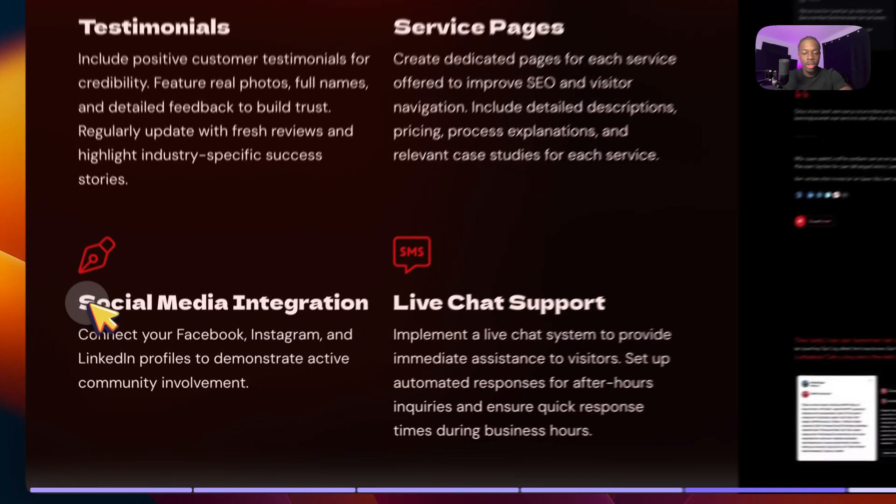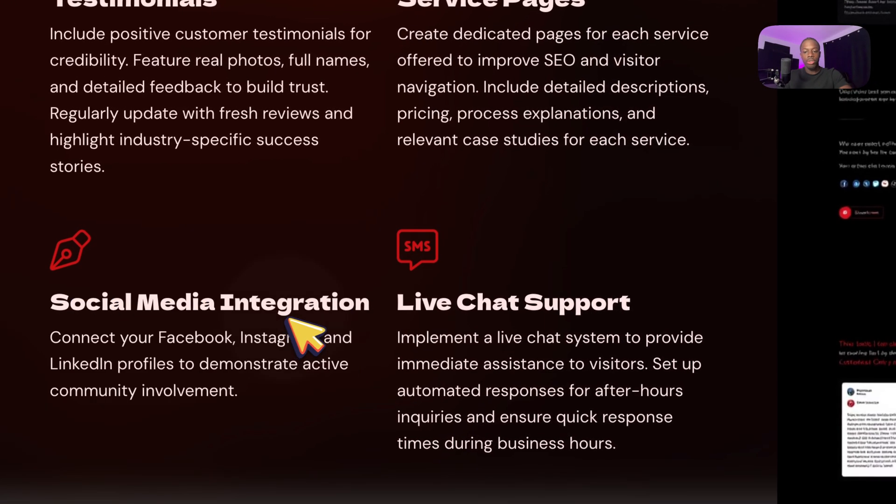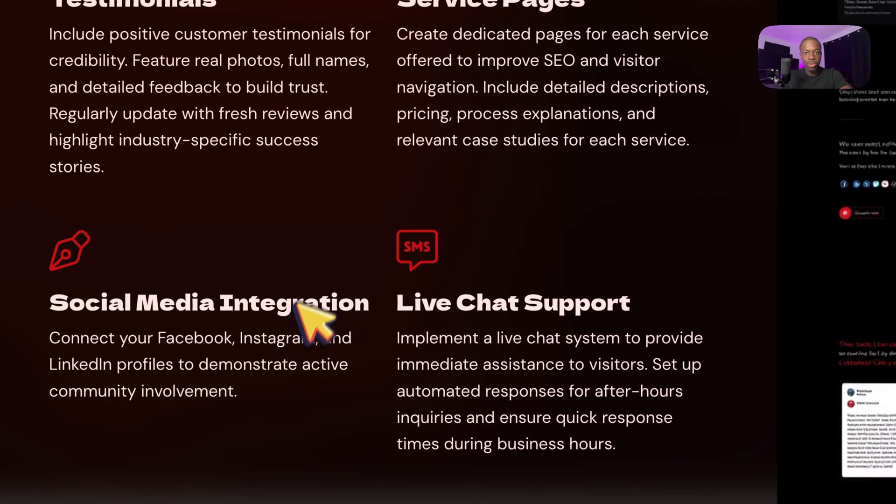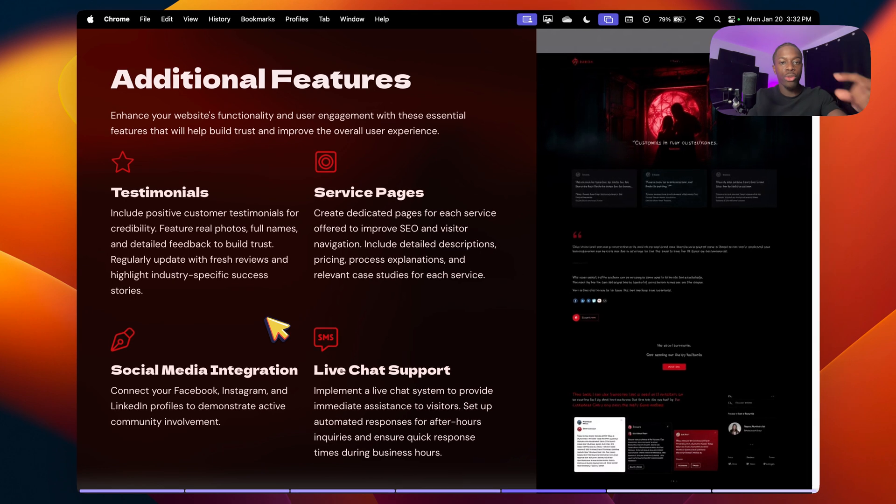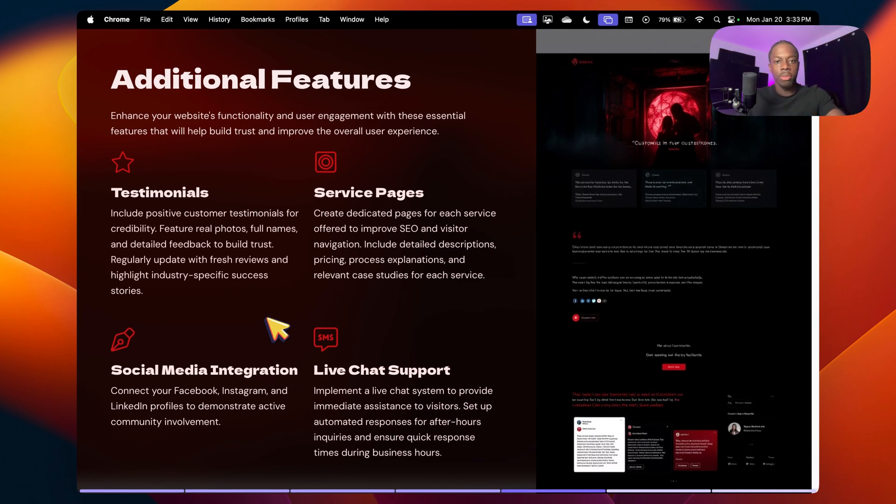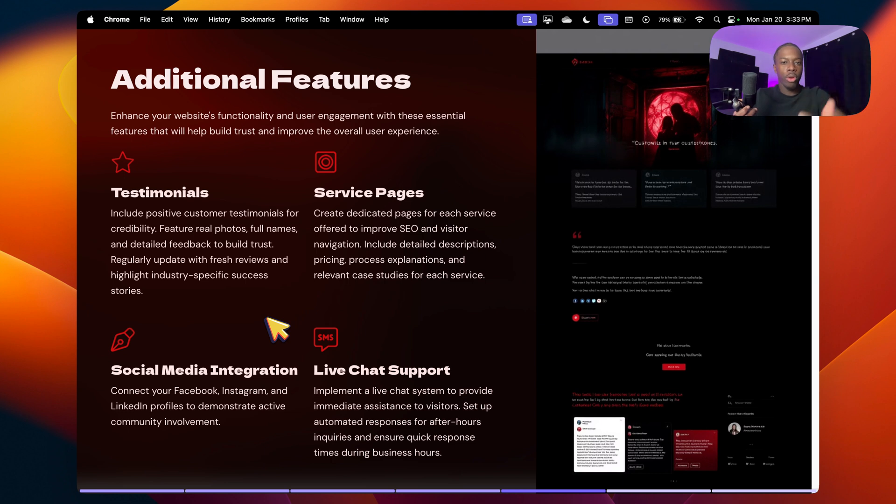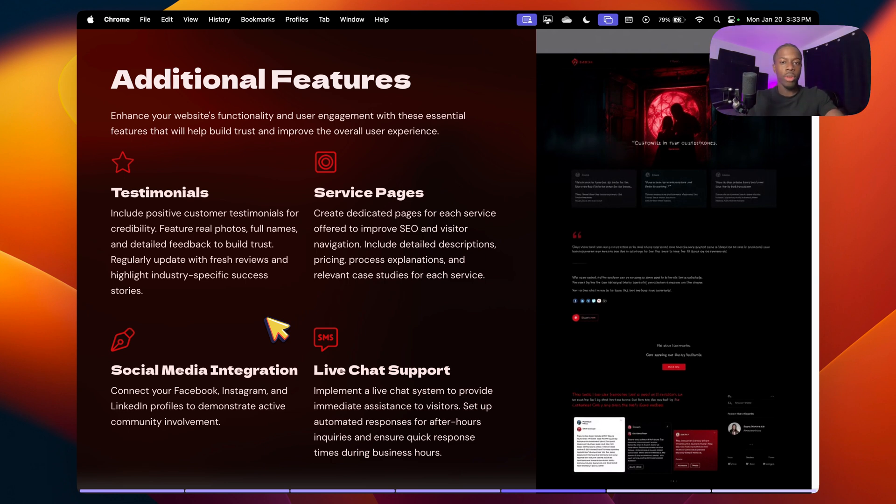social media integration. So maybe having some of your Instagram posts or just your Instagram profile so people can follow you to increase the visibility on every single social media platform. This is not extremely important, but I like to have it just because it can grow the business overall throughout every platform.